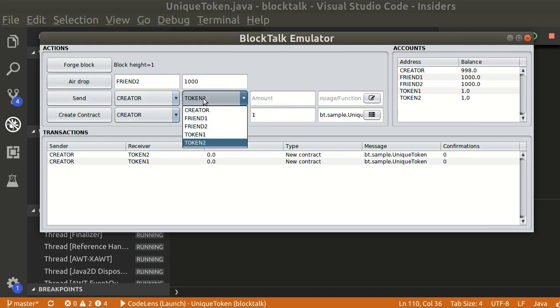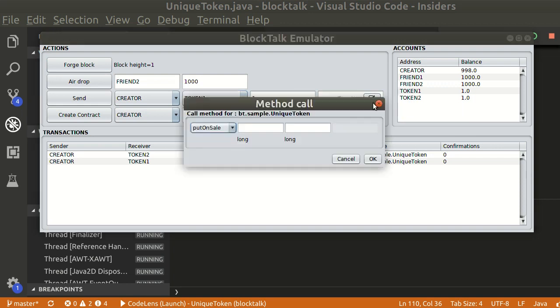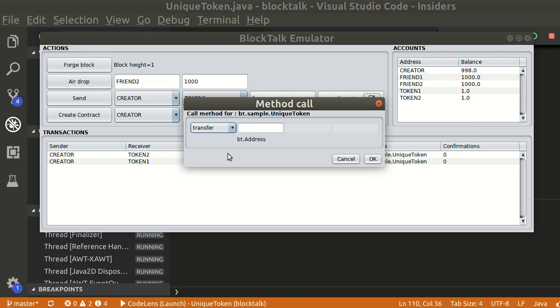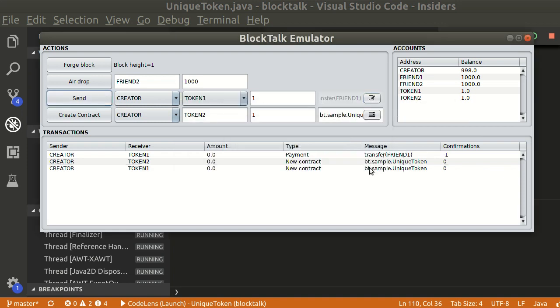Let's transfer token 1 to friend 1. Click send to add the operation.